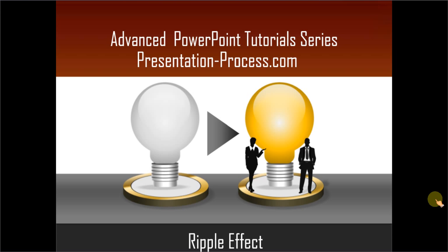Hello, I am Ramgopal from PresentationProcess.com. In this advanced PowerPoint tutorial series, you will learn how to create a ripple effect in PowerPoint.